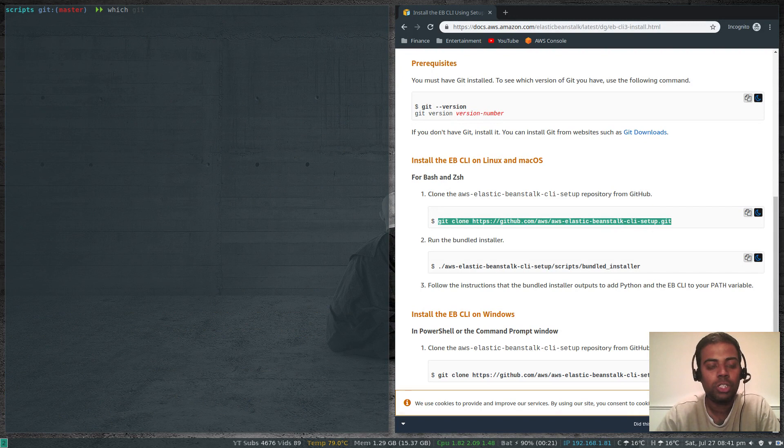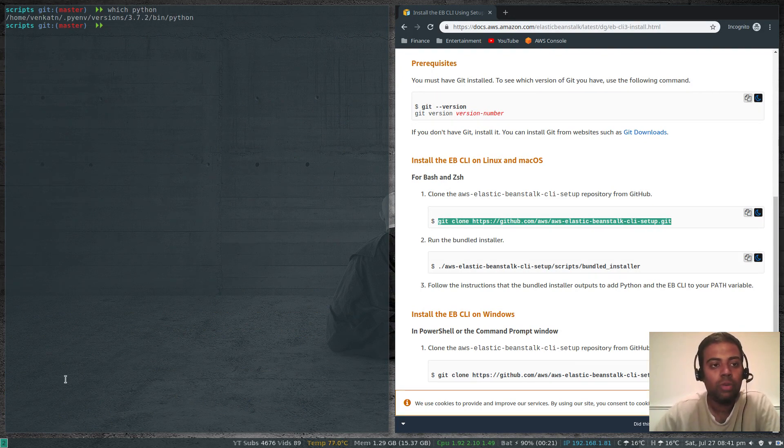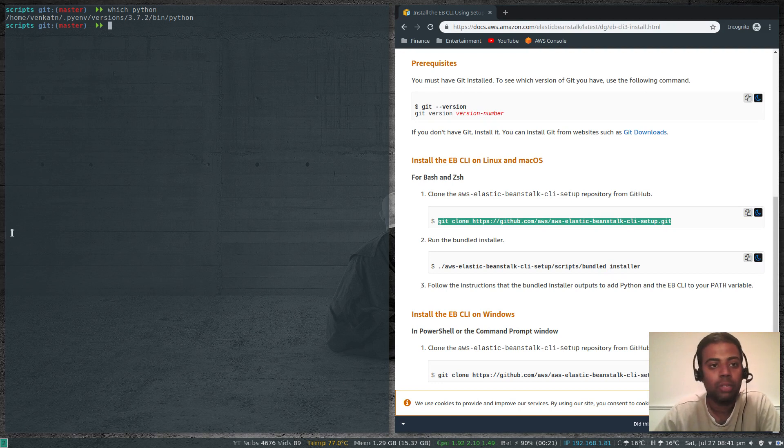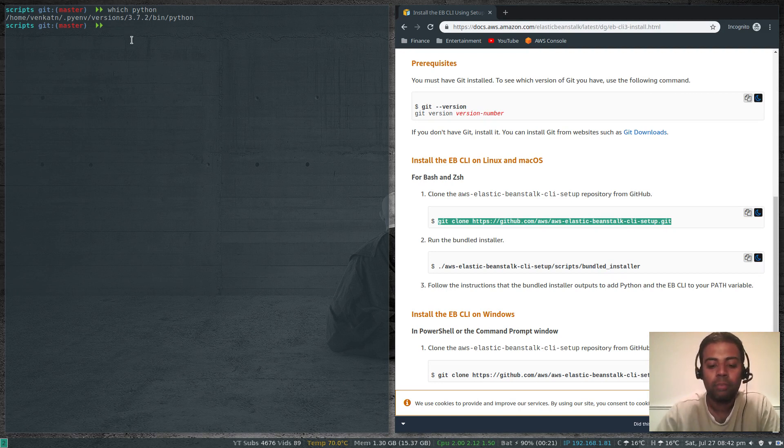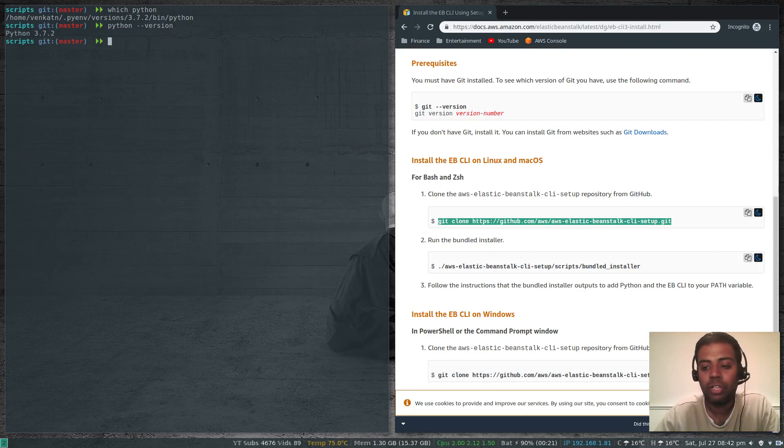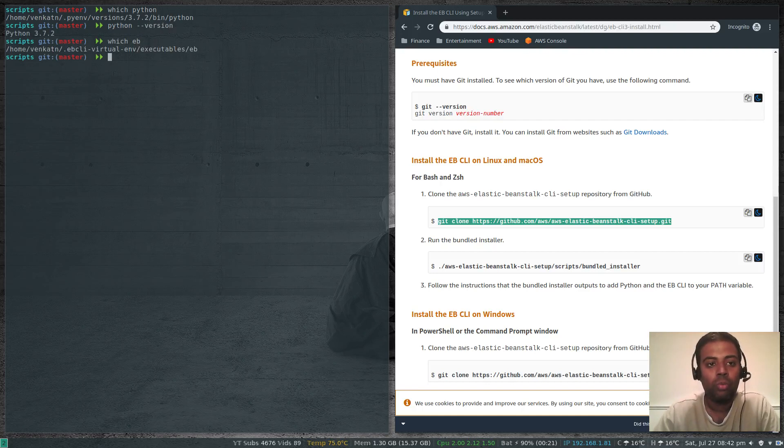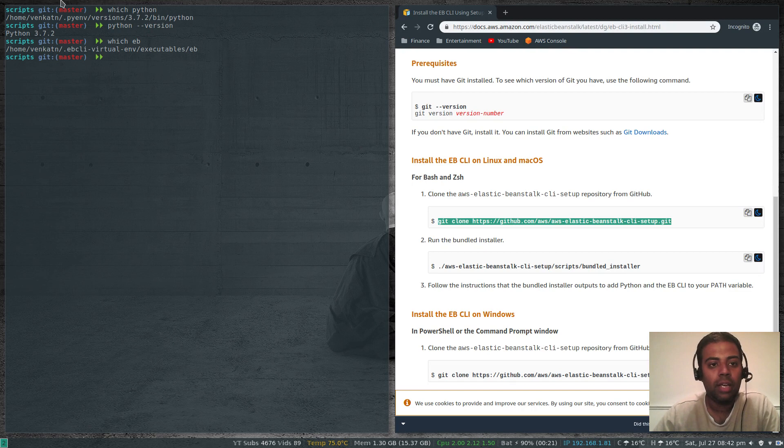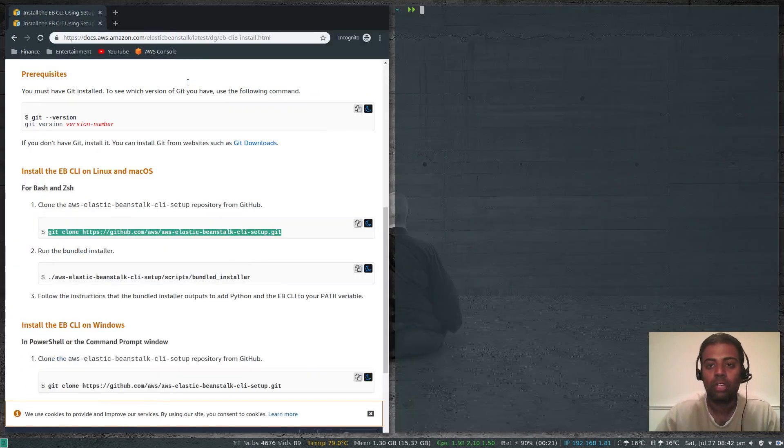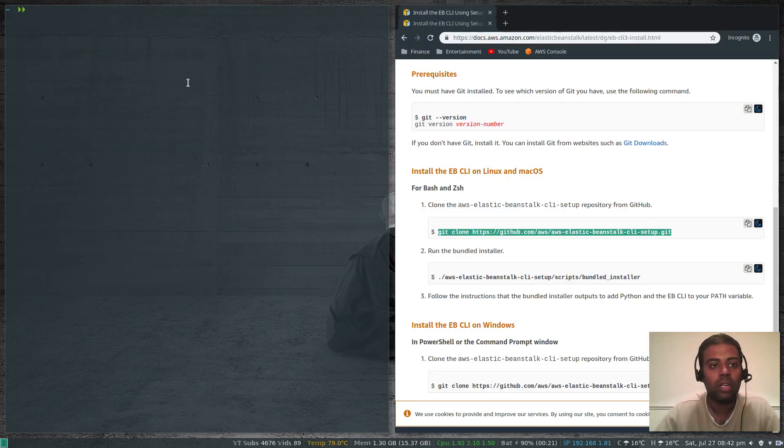If I do which python, now you can see I'm not using /usr/bin/python. I'm using python from pyenv. If I do python --version, Python 3.7.2. Which eb and eb is in this path. We can close this terminal and launch another one.